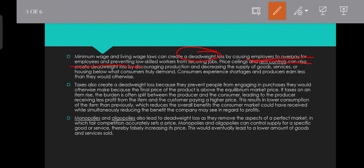Because they prevent people from engaging in purchases they would otherwise make, because the final price of the product is above the equilibrium market price.